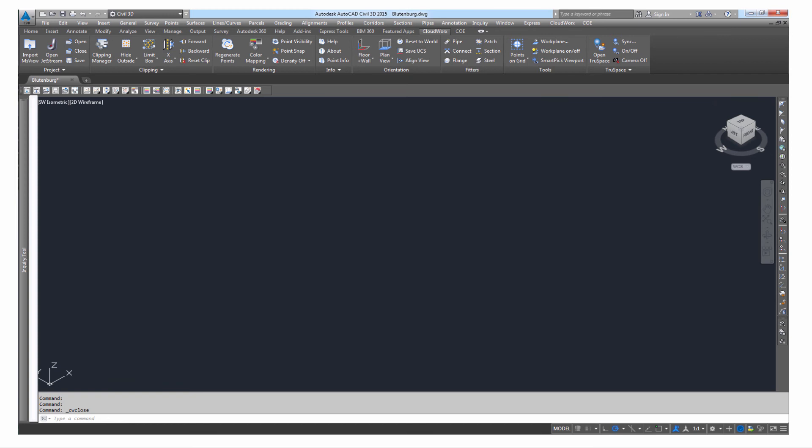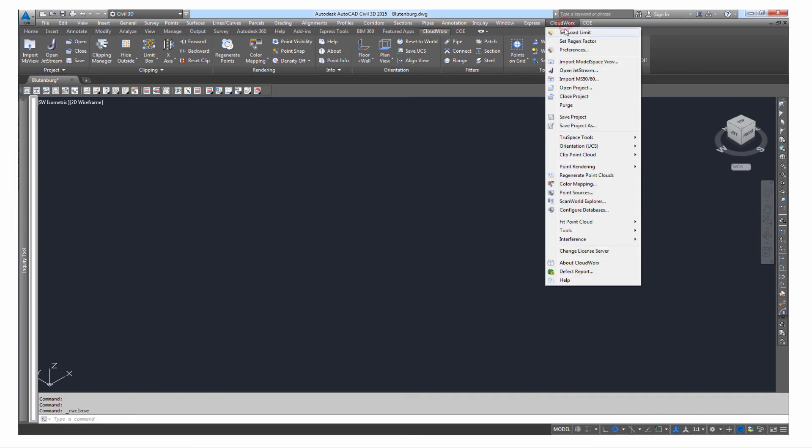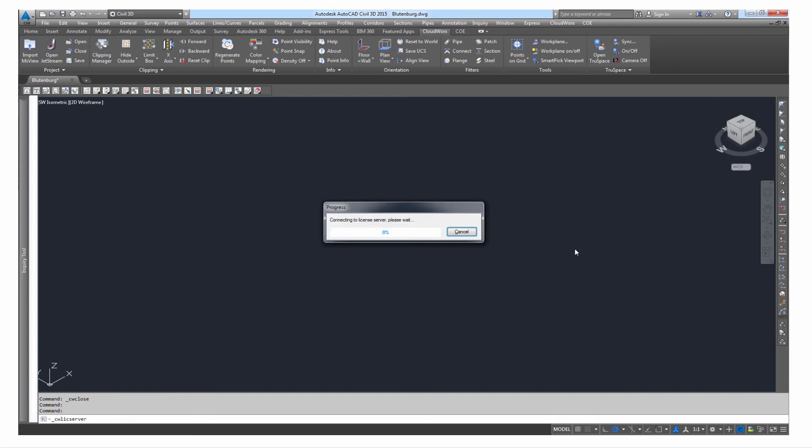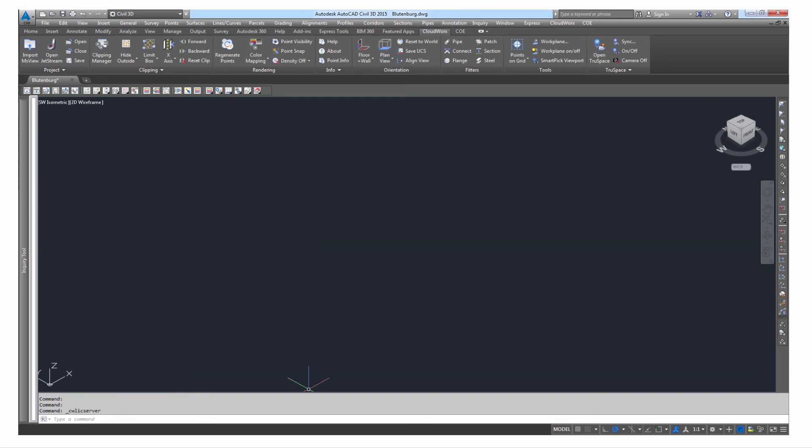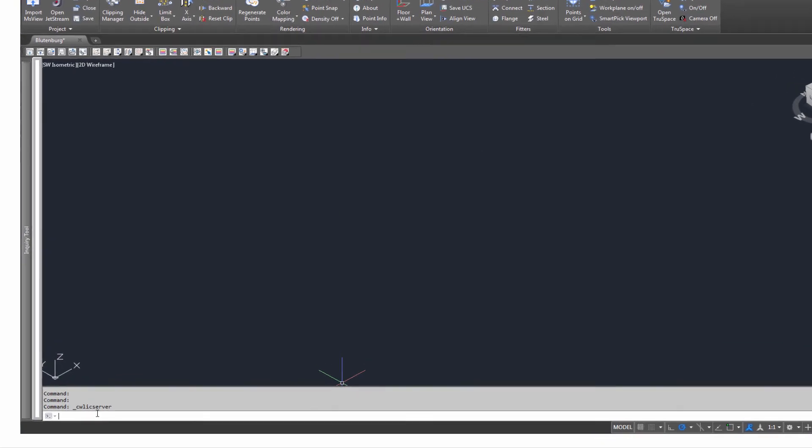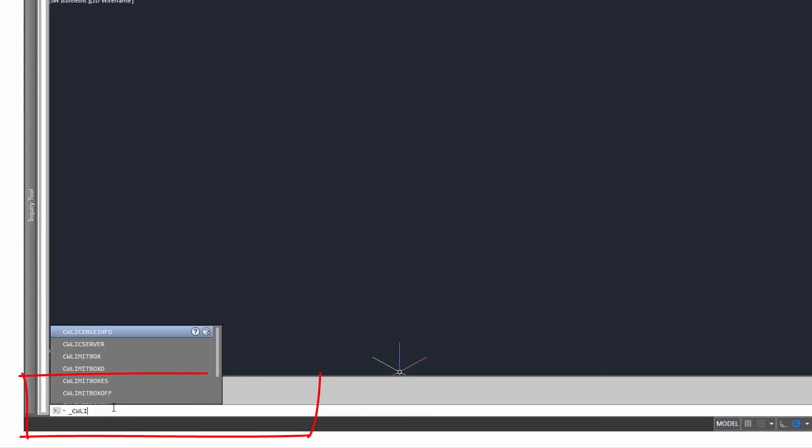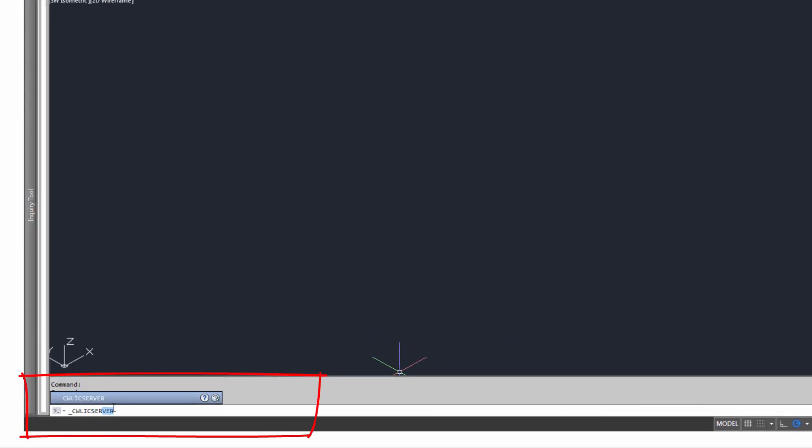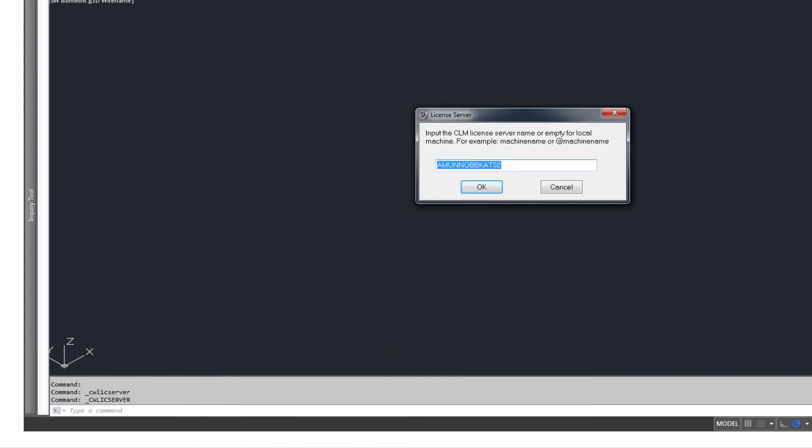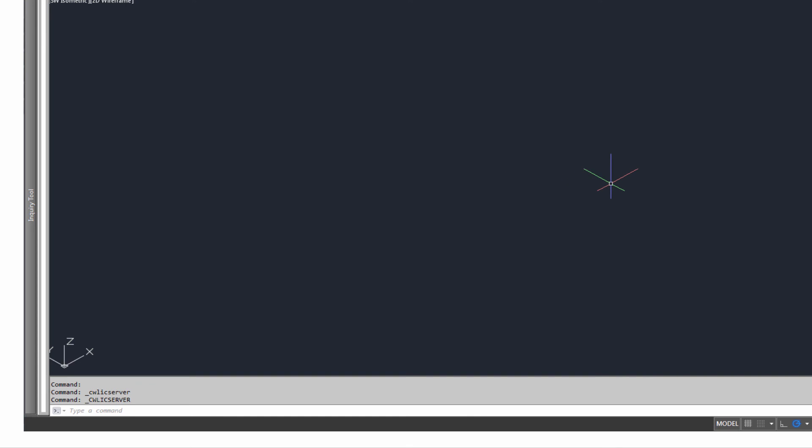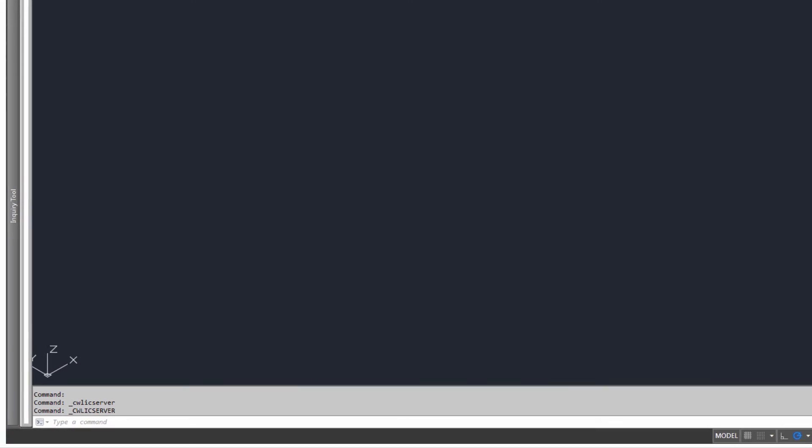One option is to select from the Cloudworks menu Change License Server and enter the license server's name. Alternatively, you can type the command cwlixserver in AutoCAD's command line to enter the desired license server.